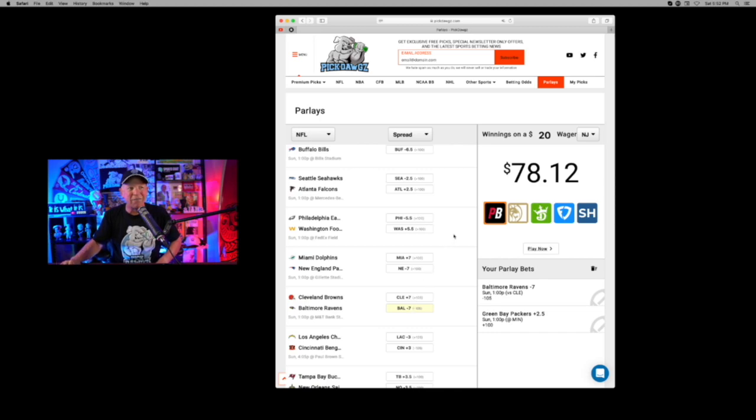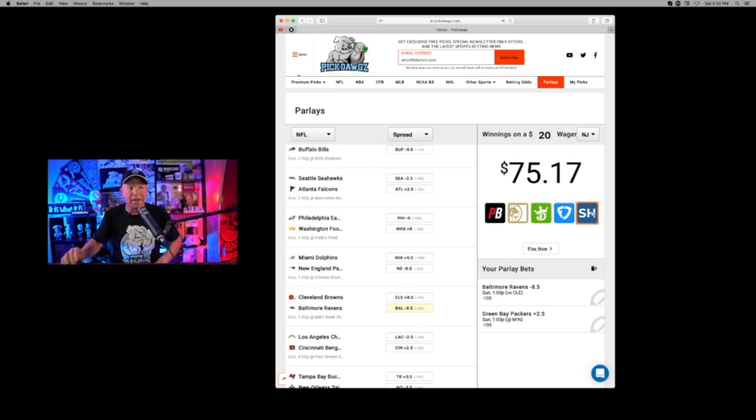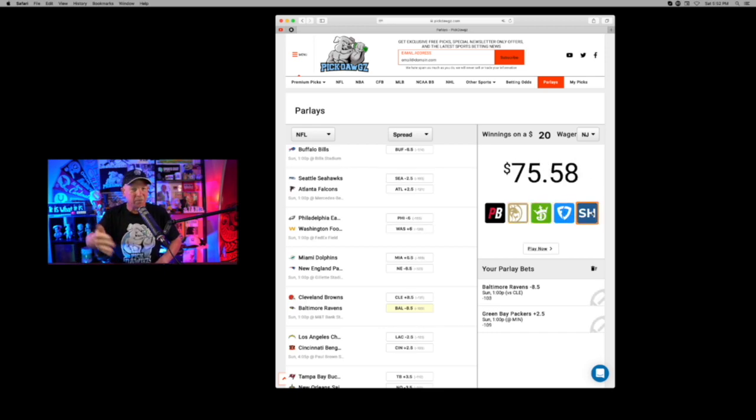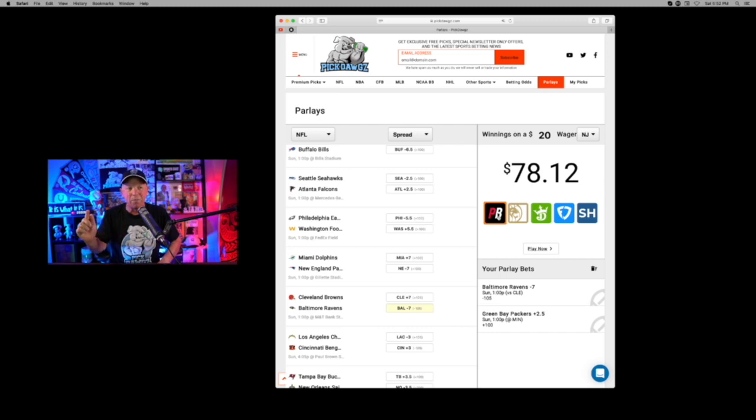$20 pays $78.12. The best payout is at PointsBet in New Jersey. But the way the parlay calculator works, you can see at all the different books and you can shop it. And it's not always the same. Sometimes it's one book that pays more. Sometimes it's the other. But the parlay calculator defaults to the book that pays the most in the state that you're making the bet.